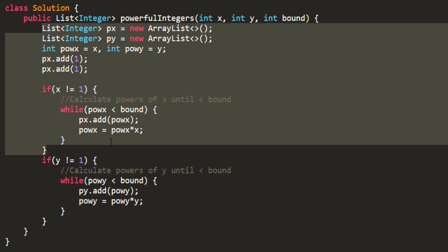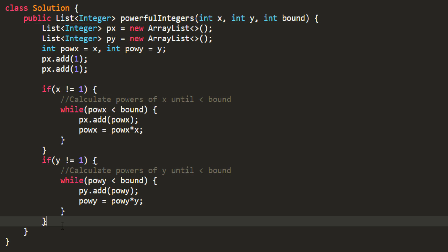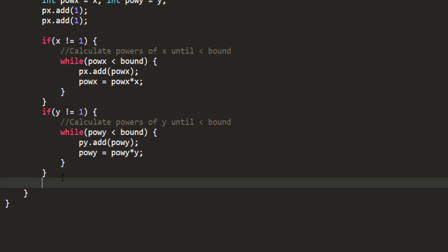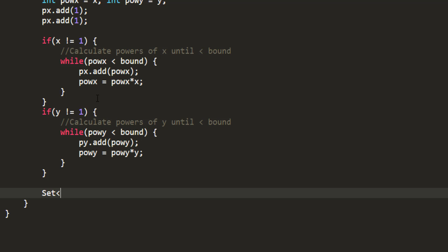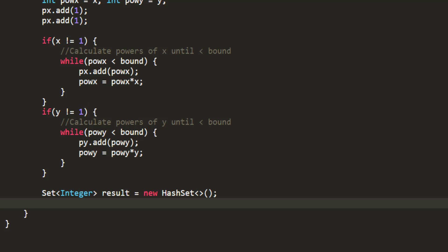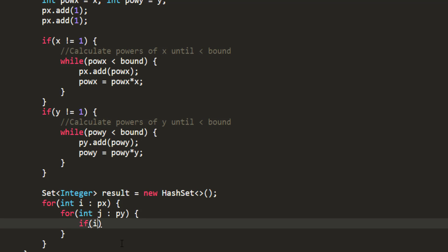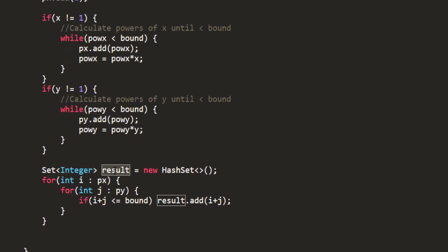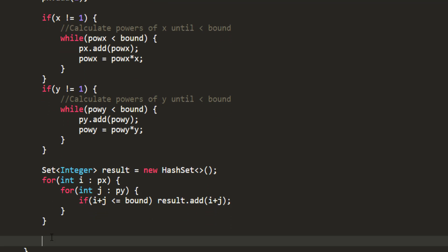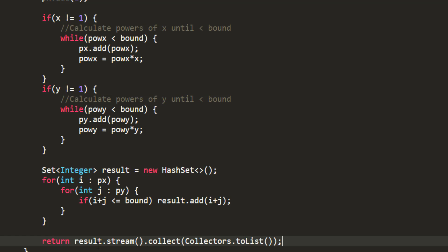Now that we are done adding numbers to these lists, we need to iterate over them and put the powerful integers into our result. Since we need distinct integers, we use a set to store the powerful integers found in each iteration. We iterate over the lists, and for each pair i and j, if i plus j is less than or equal to bound, we add i plus j to the result set. Since the return type is a list, we convert the set to a list using Java 8's Stream API — result.stream().collect(Collectors.toList()) — and that's all we need to do.